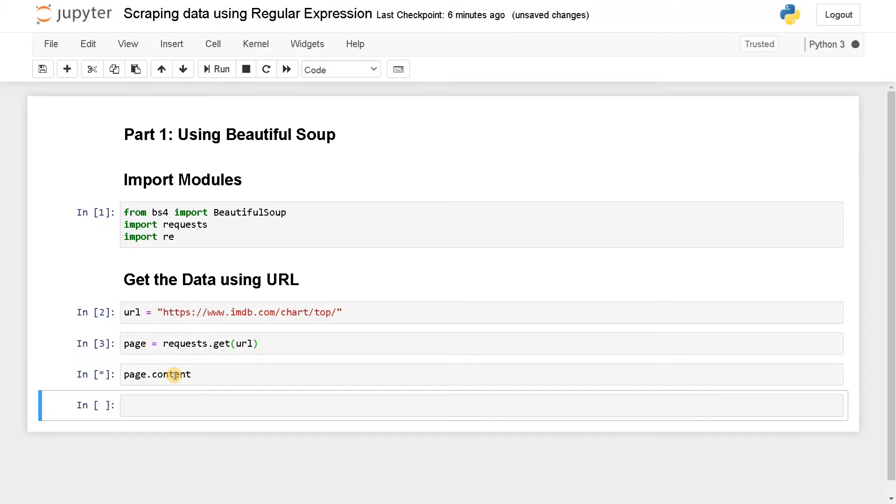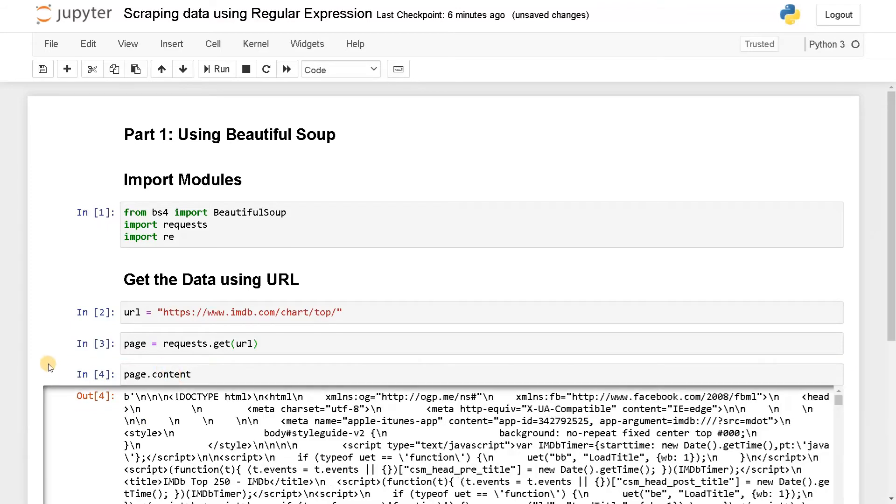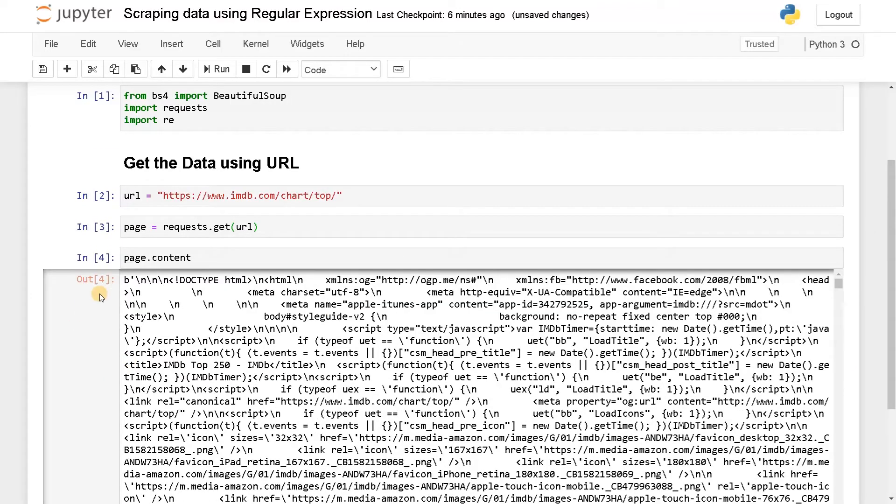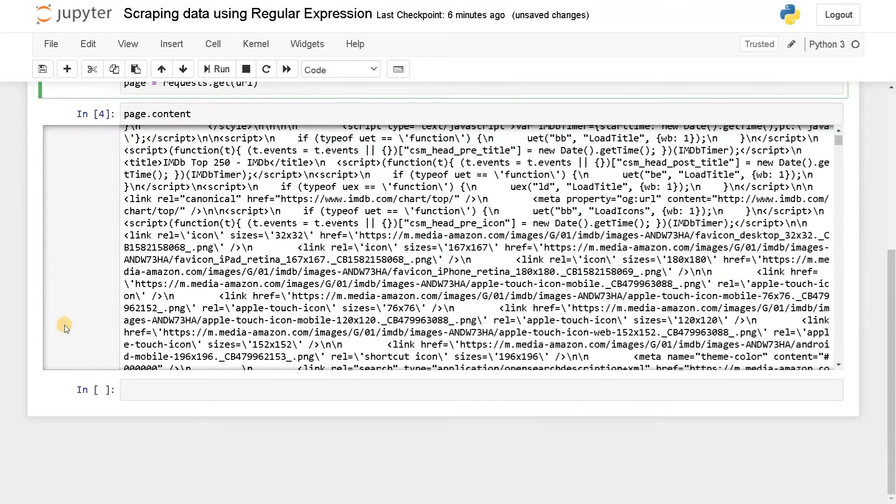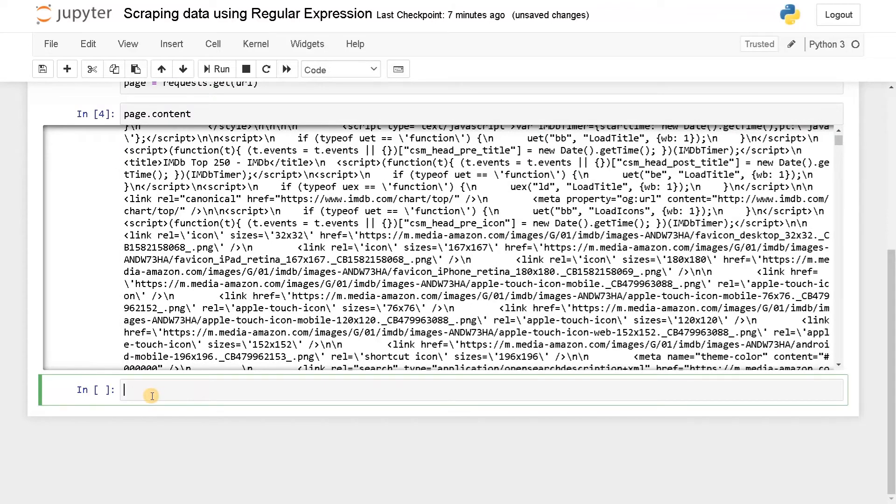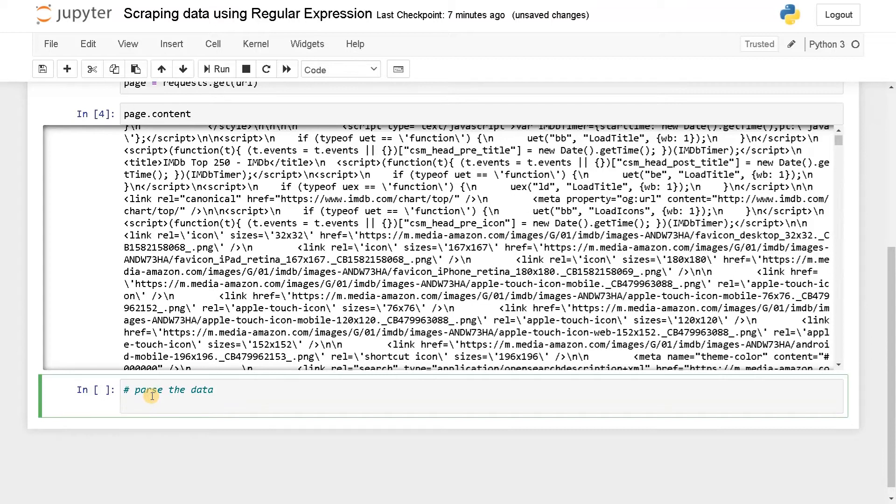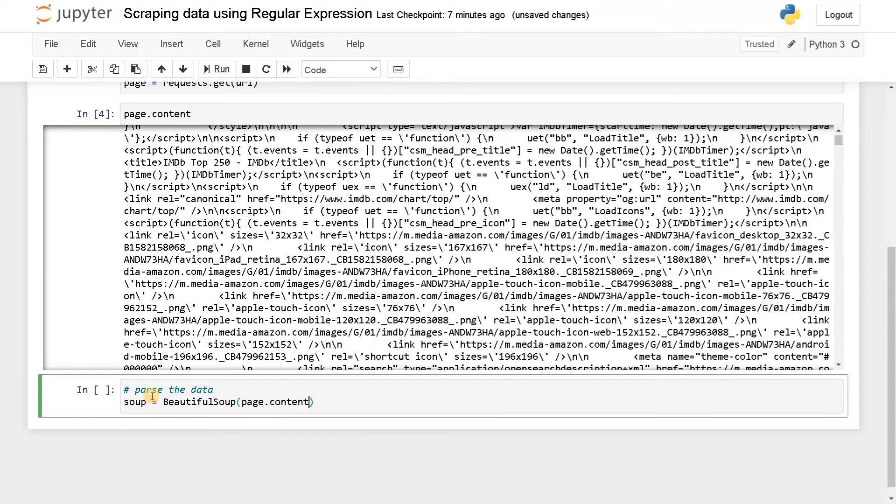So it's a messier data here. This will get the page data. Now parse the data. For this we are going to use Beautiful Soup. Soup equals BeautifulSoup of page.Content, html.Parser. Now print soup.prettify.